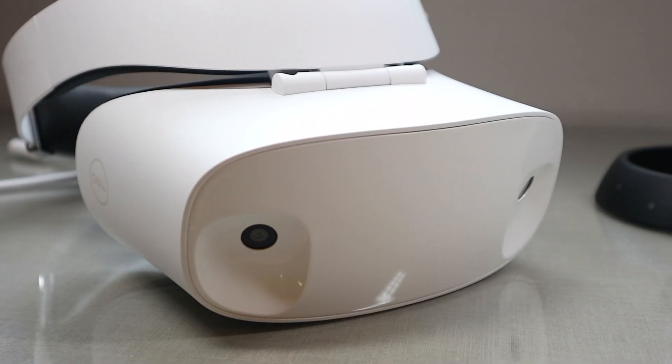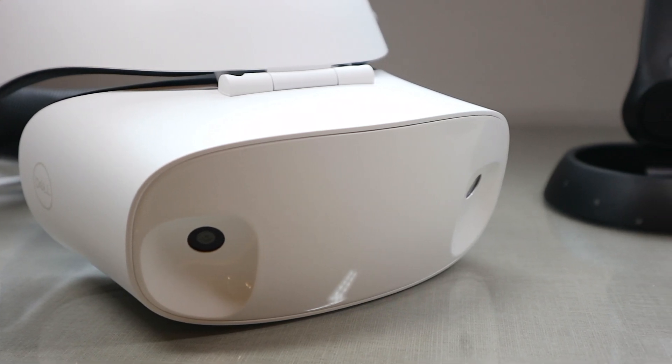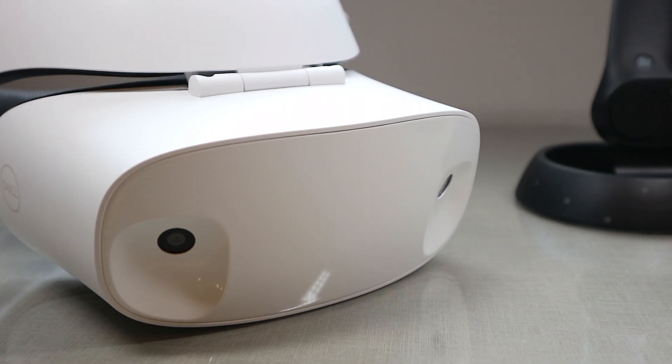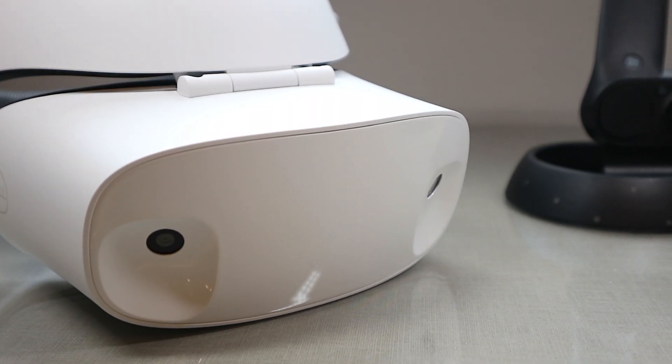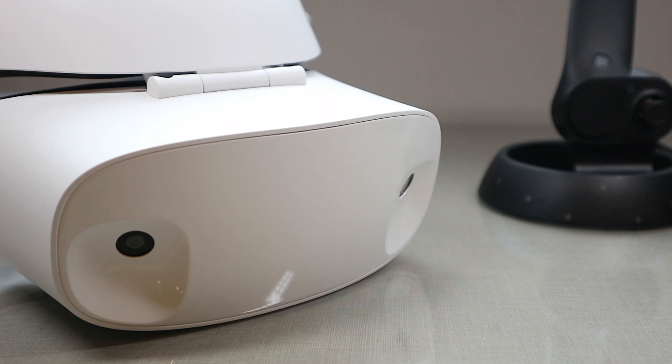Hey everyone, this is Everview, and today I will be showing you the most affordable way to get into VR, the Dell Mixed Reality headset.